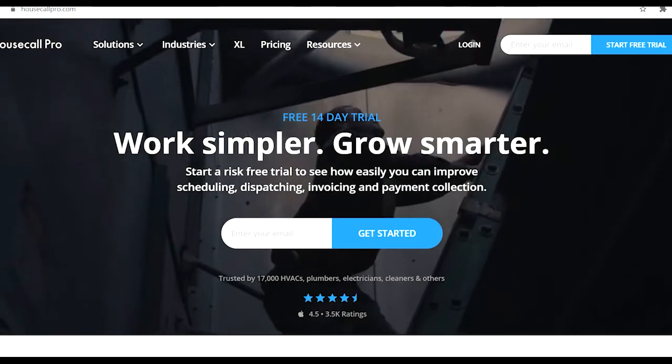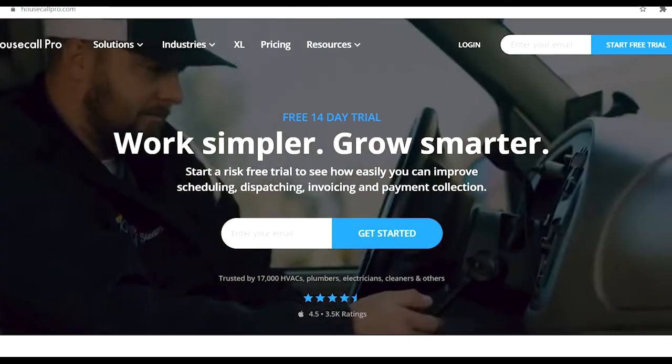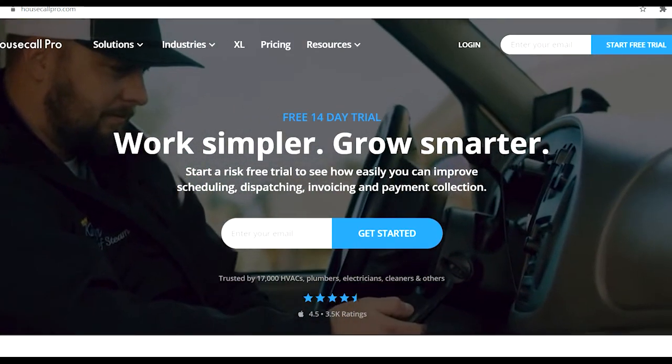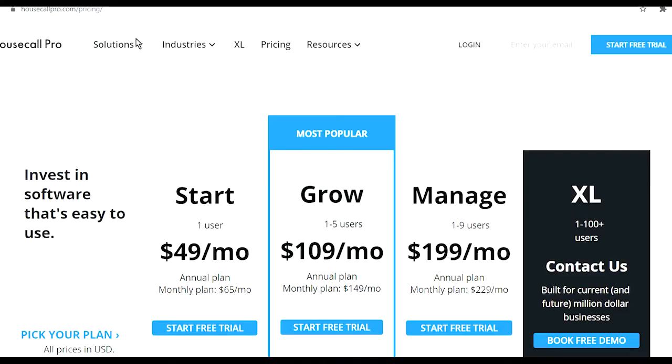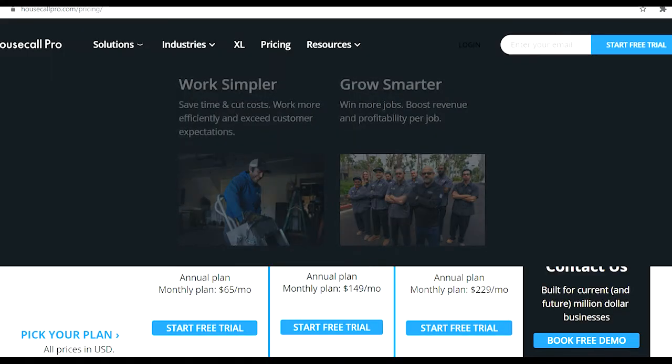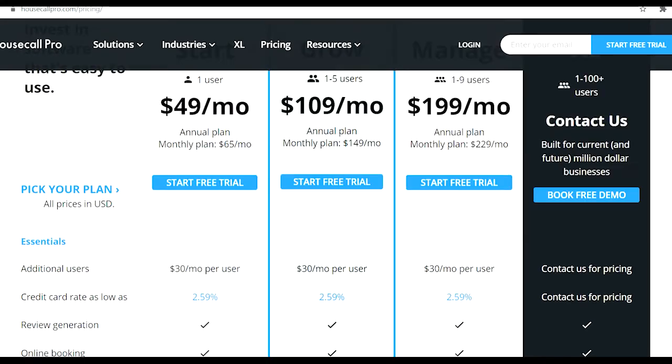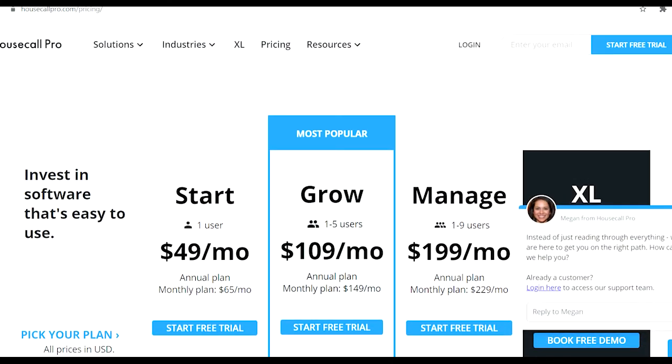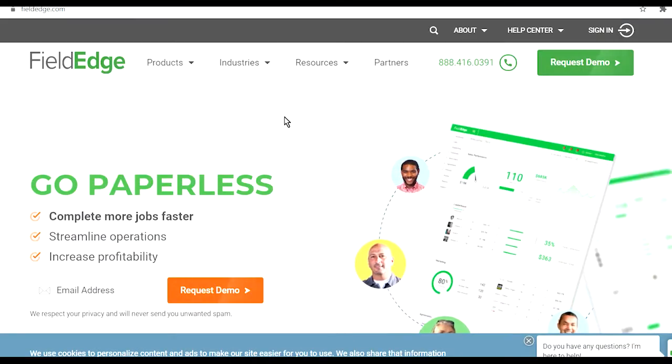You can go to Housecall Pro - I'm not promoting any of them. You can see the prices, lots of pop-ups going on on this website. Essentially between $49 to $200 if you pay annually, so if you prepay for the whole thing. Otherwise you're going to have to pay 30% extra on that.